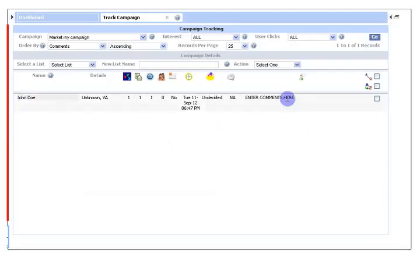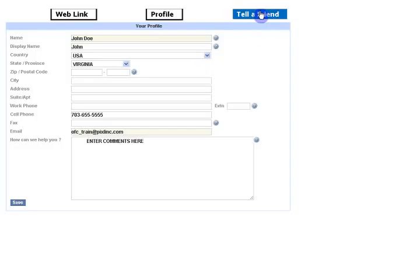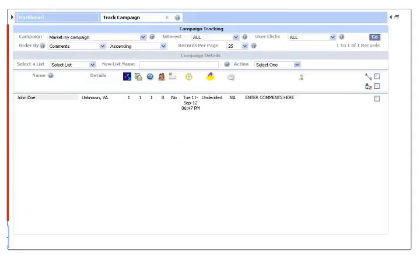So this is how we track, or Officer Campaign tracks the actions of your customers. Any inquiry would have been entered here. And also, the referrals that are provided are recorded under the referral page.